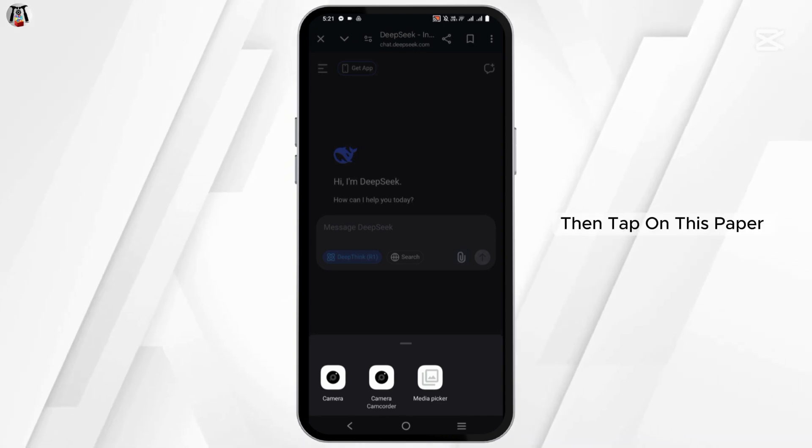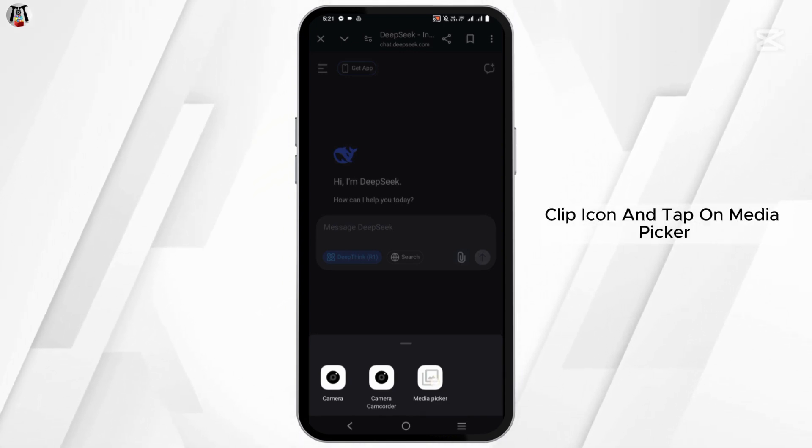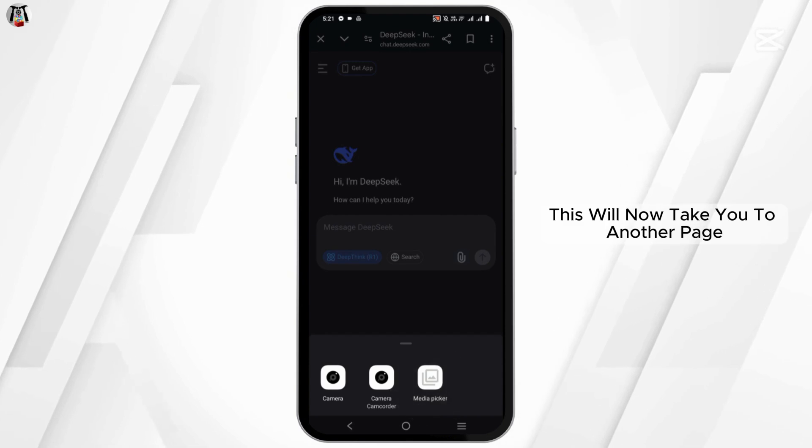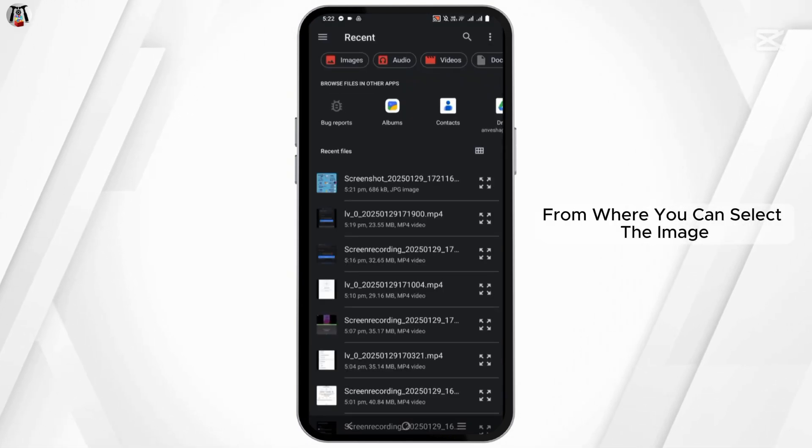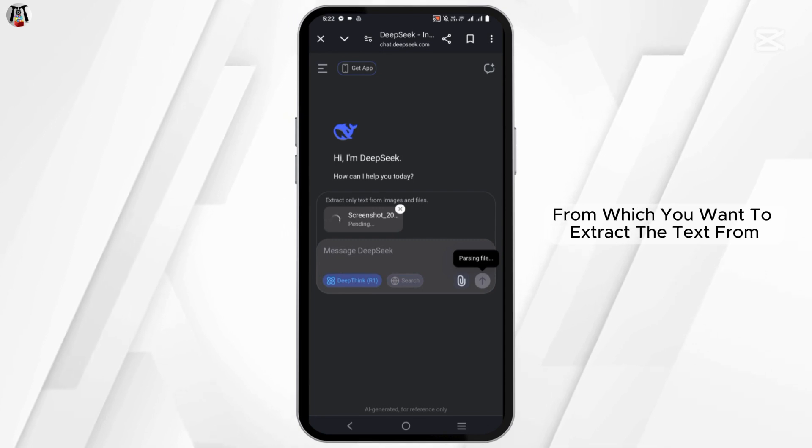Then tap on this paperclip icon and tap on Media Picker. This will now take you to another page from where you can select the image from which you want to extract the text from.